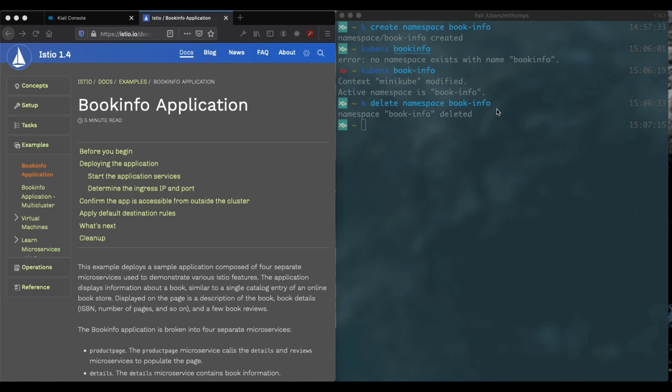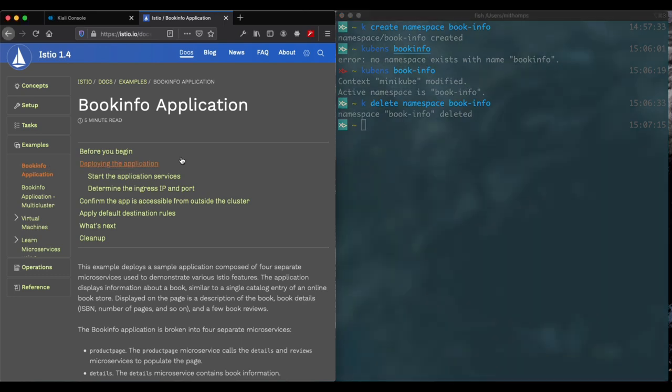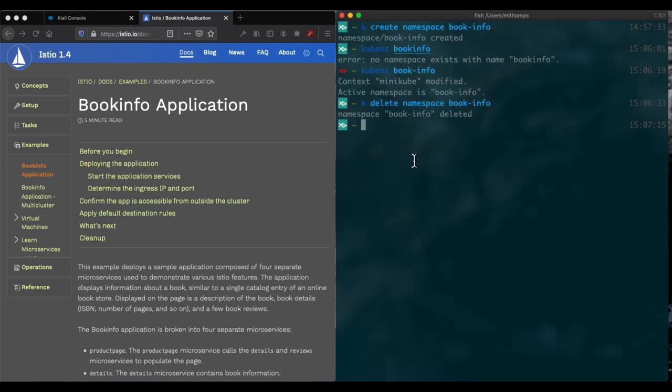Hi, this is just going to be a quick demonstration of installing the book info application and seeing what it looks like inside Kiali. So this is the standard Istio book info application. Here's the instructions. I'm going to be modifying the instructions a little bit because I'm going to create my own namespace to add it to.